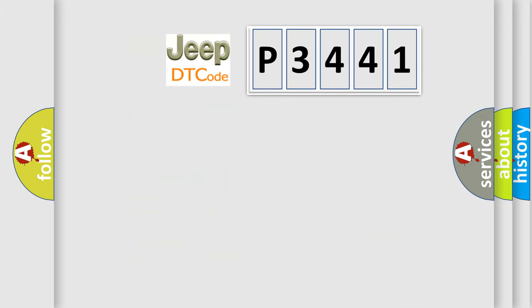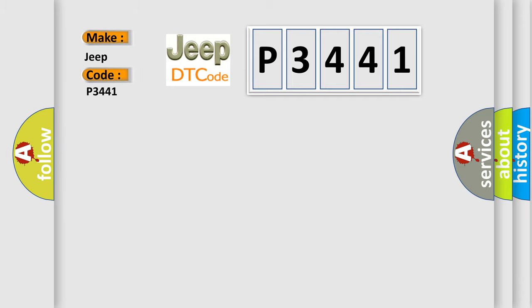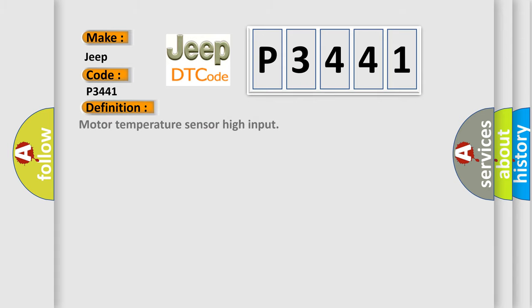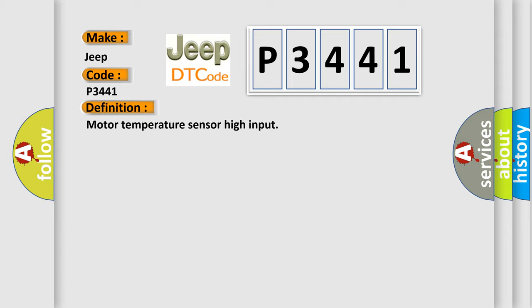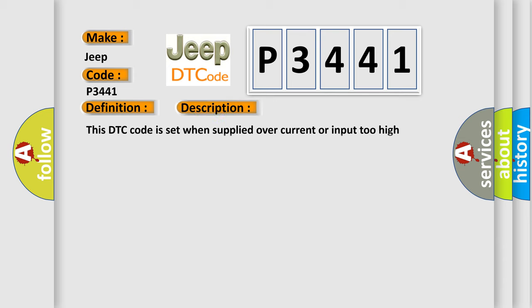So, what does the diagnostic trouble code P3441 interpret specifically? The basic definition is motor temperature sensor high input. And now this is a short description of this DTC code. This DTC code is set when supplied over current or input too high temperature to MPU-AQ, in order to protect MPU-AQ.